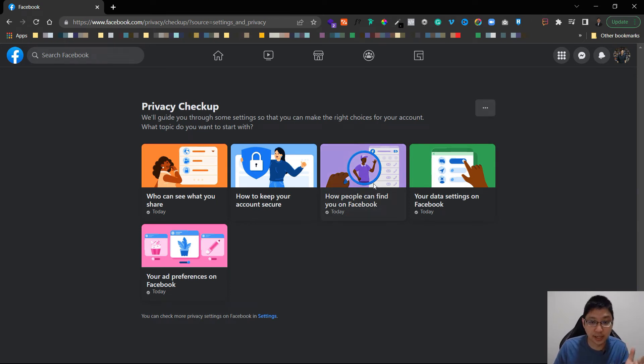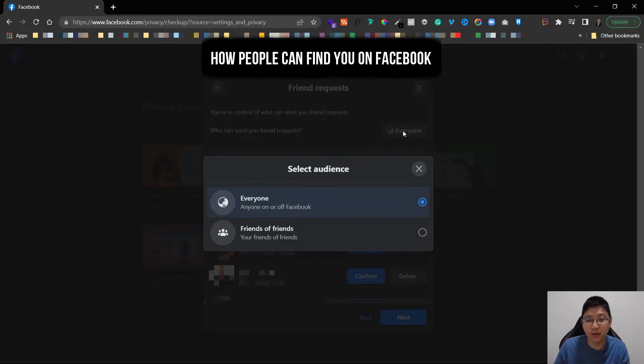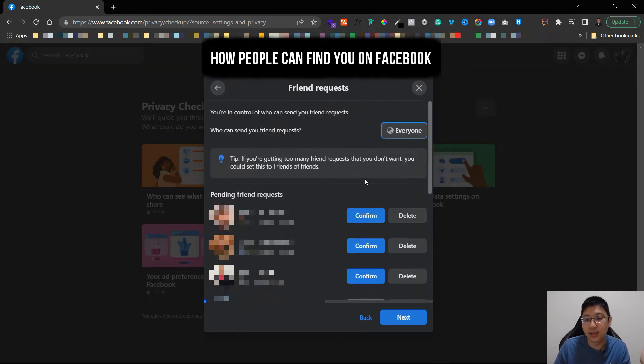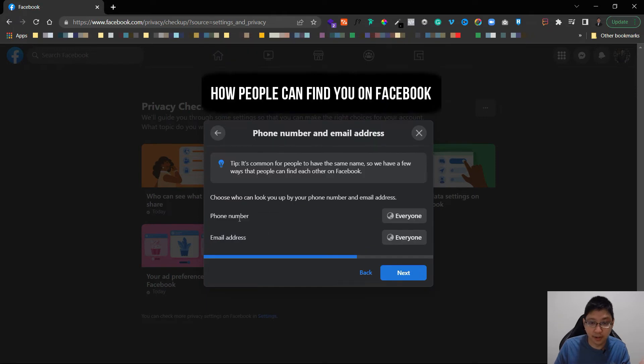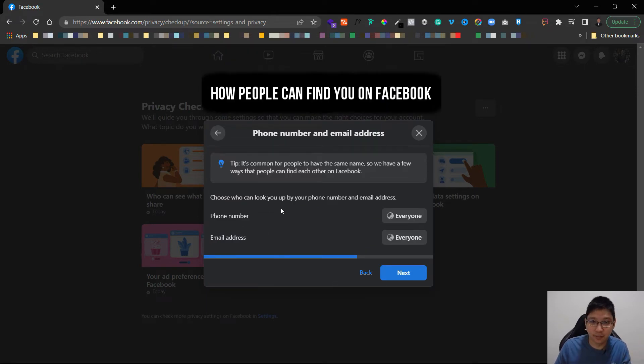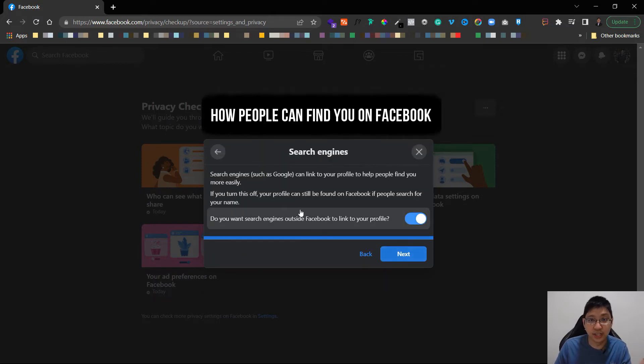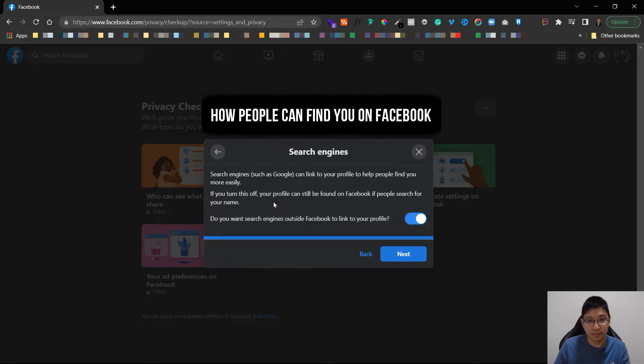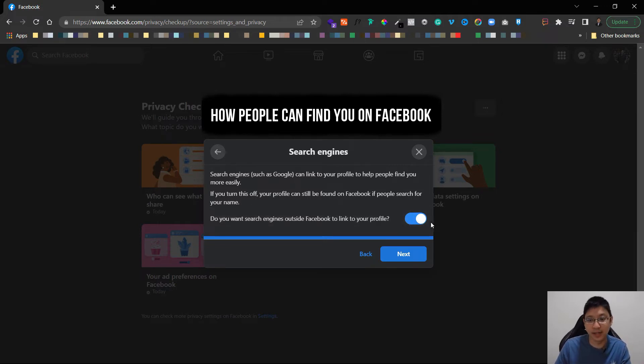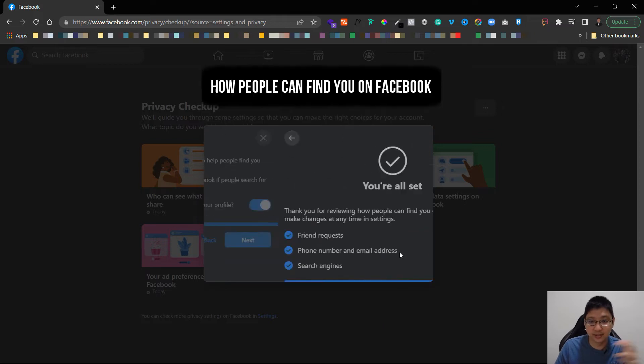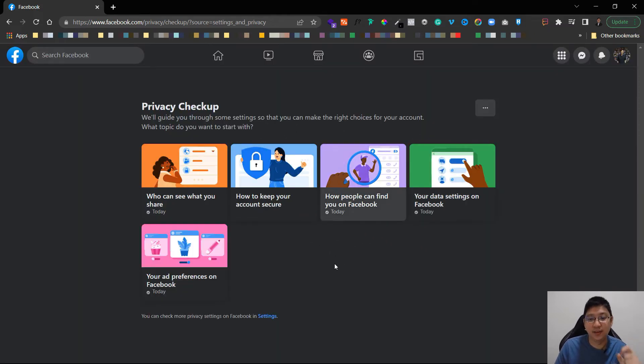You can see here how people can find you on Facebook, just click on it, click on continue. Who can send you friend request, everyone or only friends of your friends. Click on next, you can see the phone number whether they can find you, or your email address. For search engines, when you search your name your Facebook account will appear in search engines like Google. So when you disable this they won't be able to find your profile in search engines. Click on next and you are done.